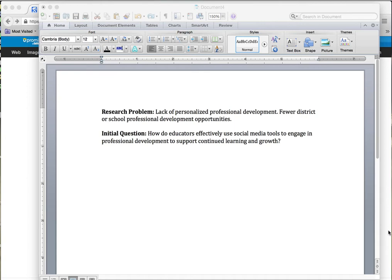So what I've been looking at is how we can use what we know about effective professional development — and there's a ton of research on that — combined with social media and social learning theory to help teachers engage in professional development that supports their continued learning and growth. That question is the start of my research and is what I use to focus my literature review, and I've built it into articles, a book, and conference presentations.